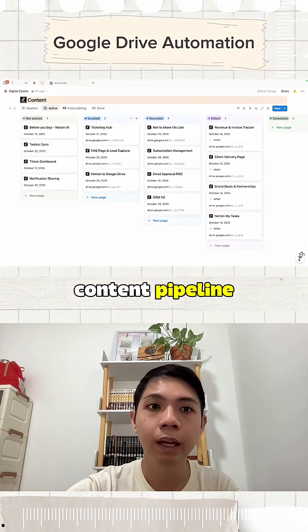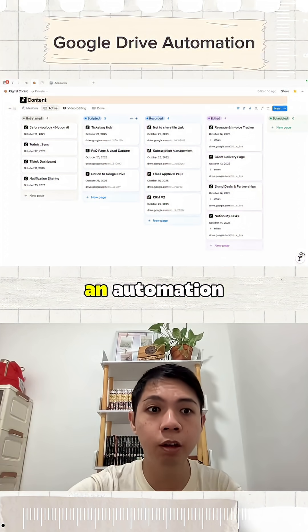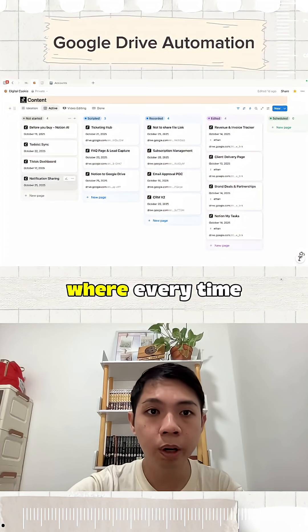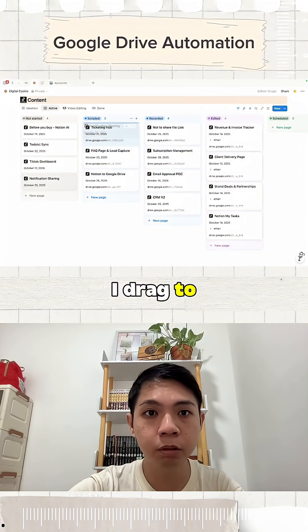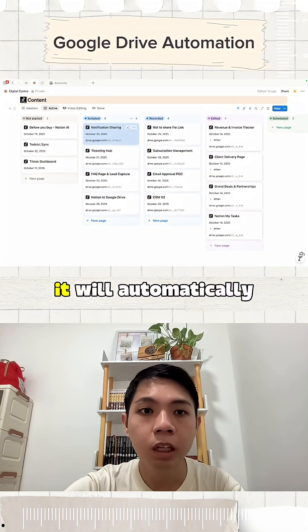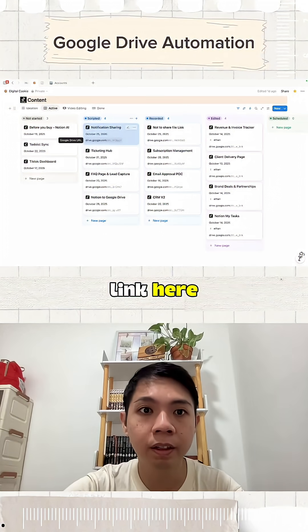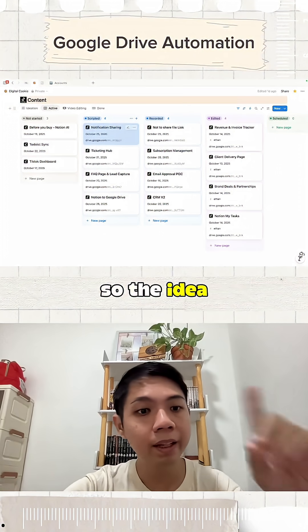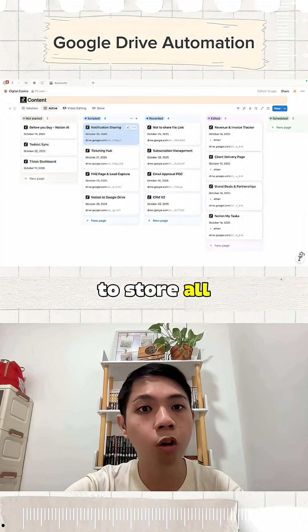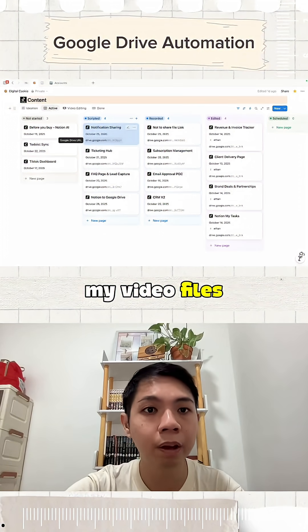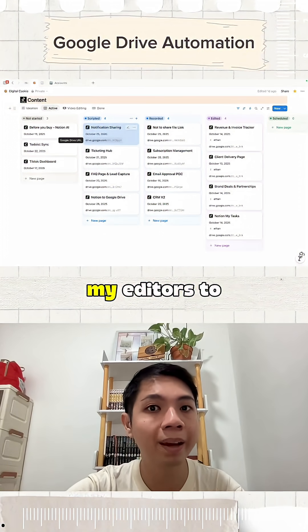This is my content pipeline and I've created an automation where every time I drag to 'scripted' it will automatically generate a Google Drive link here. The idea is to easily store all my video files inside here for my editors to edit.